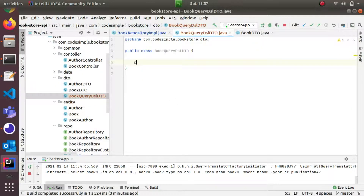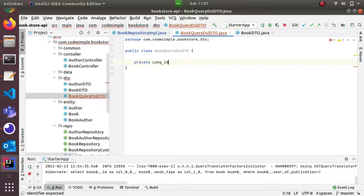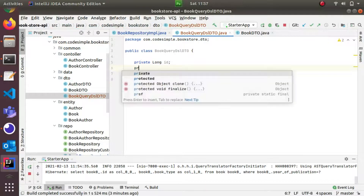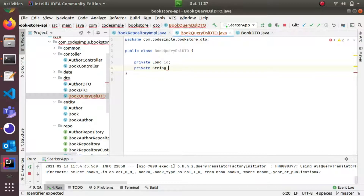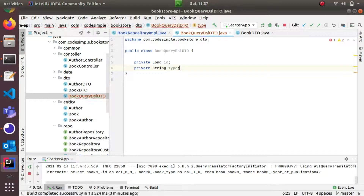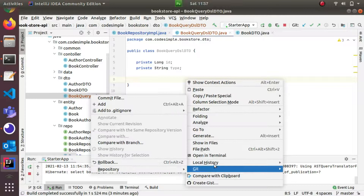I am going to add fields. I will add a long ID and a private BookType field. I am going to add the type, and then map this to the DTO. I will also add the corresponding getter and setter methods.